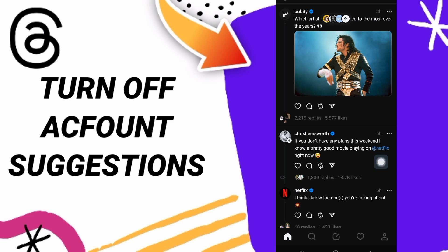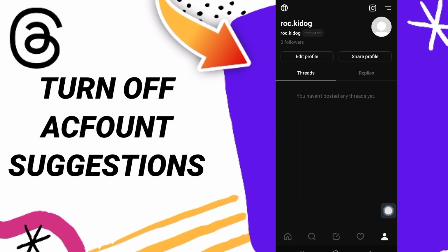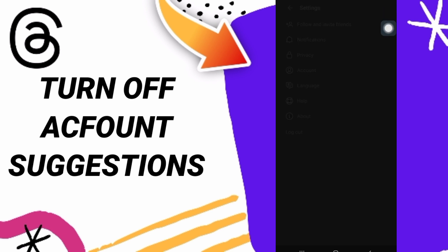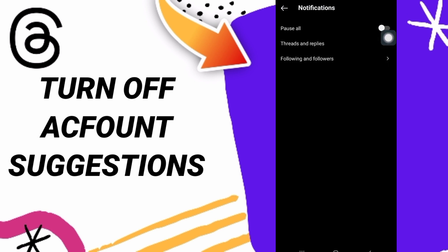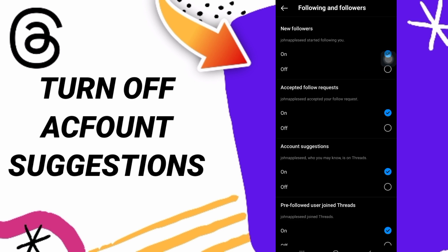All you have to do is go down here and click on this sign at the bottom — it's going to take you to this window with your profile. Then go up and click on this sign at the top — it's going to take you to your settings window. Click here on notifications, then come to the notifications window.